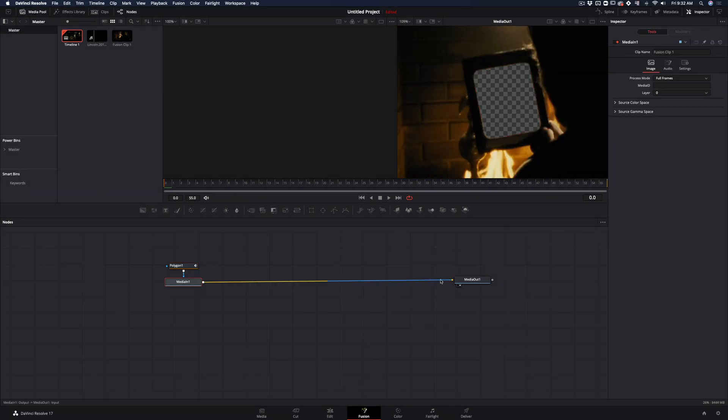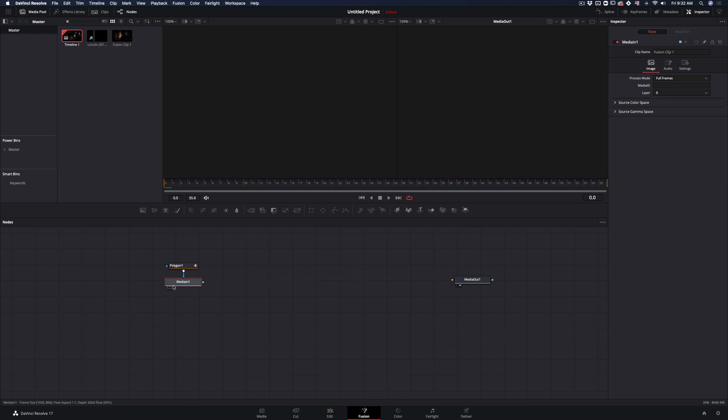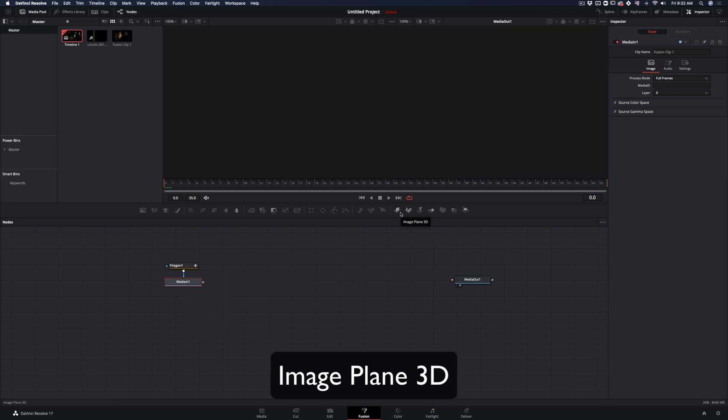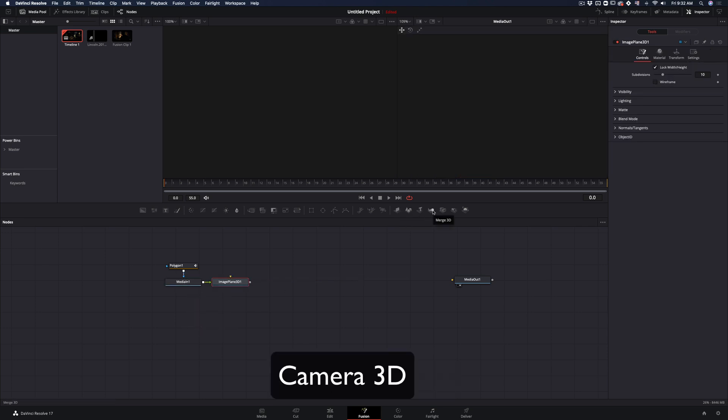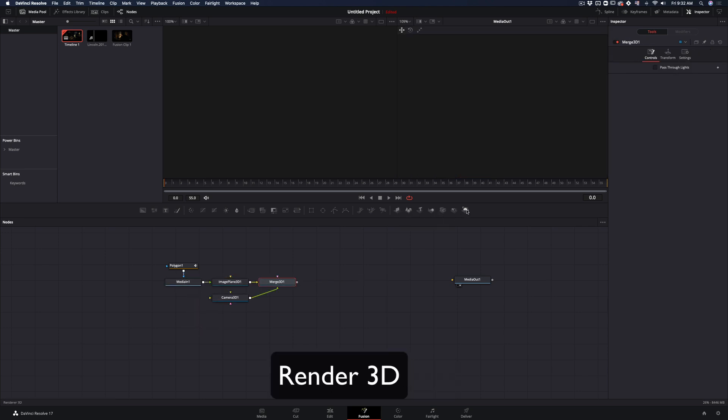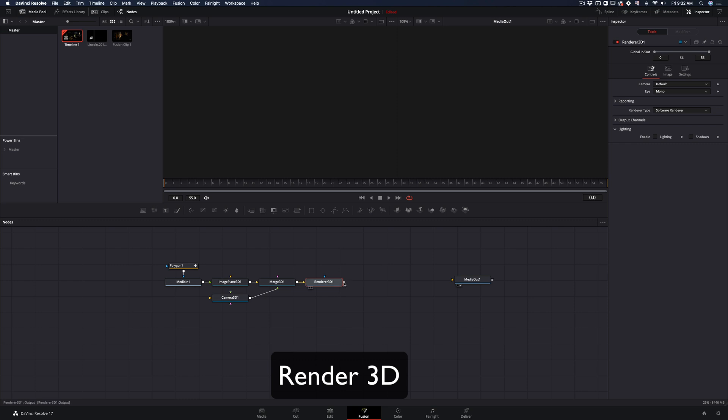Disconnect your clip and start adding the following: Image plane 3D, merge 3D, camera 3D, render 3D, and connect the render node back.